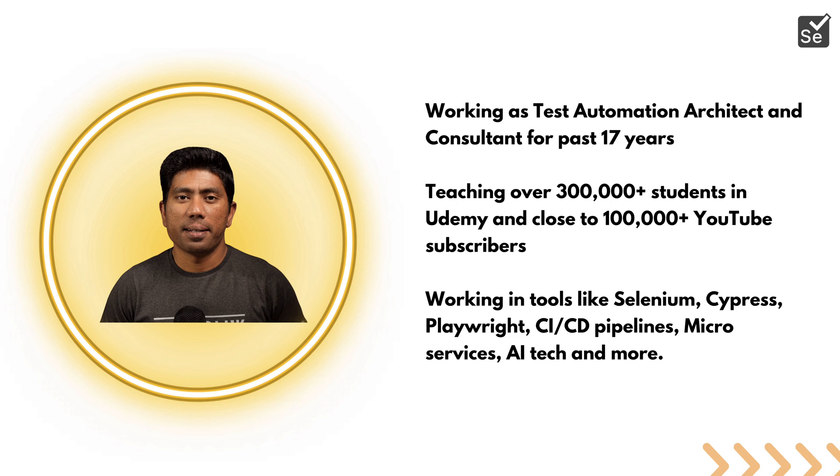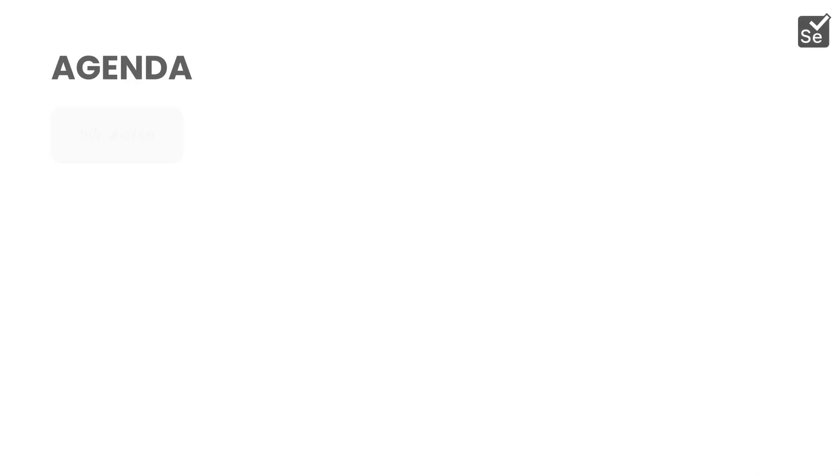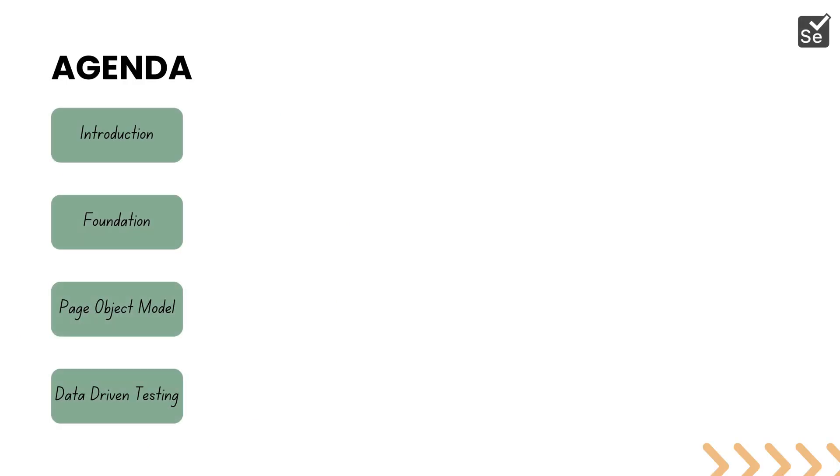With all this experience, I'm sure I can deliver this course in a much better fashion. The agenda of the course is going to look something like this: We'll start with the introduction of the course where we'll talk about how Selenium works, how to install Selenium, and get you started.